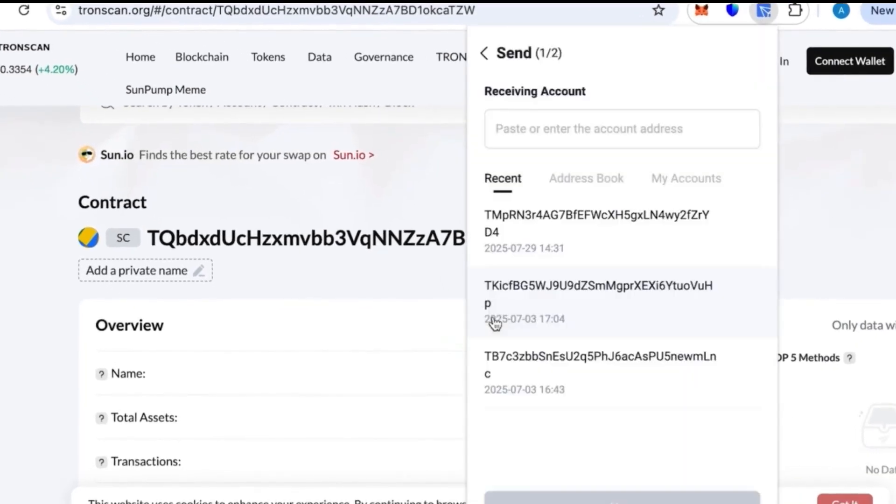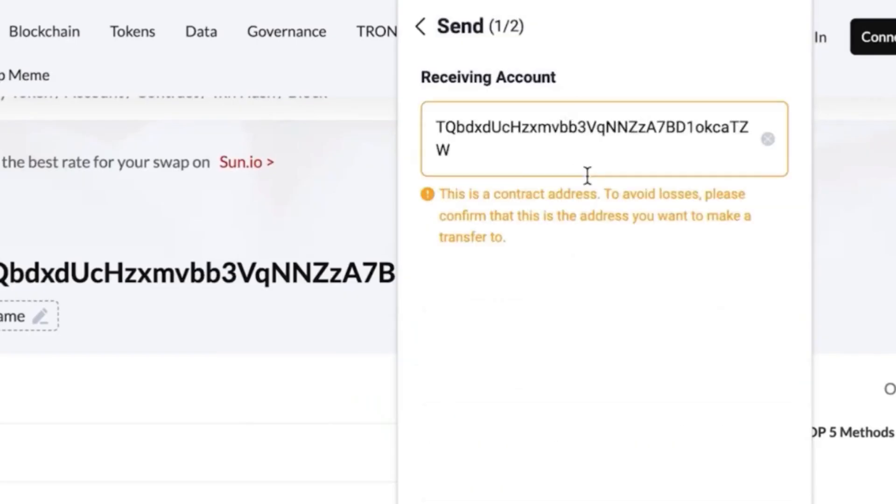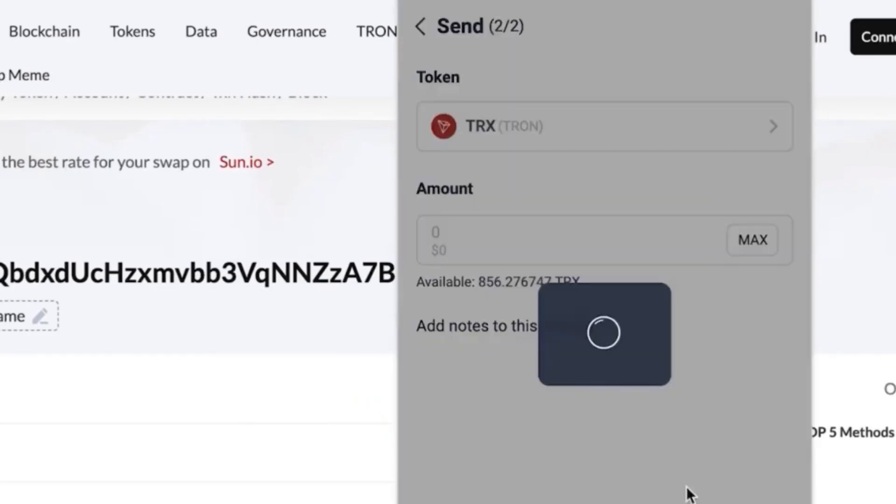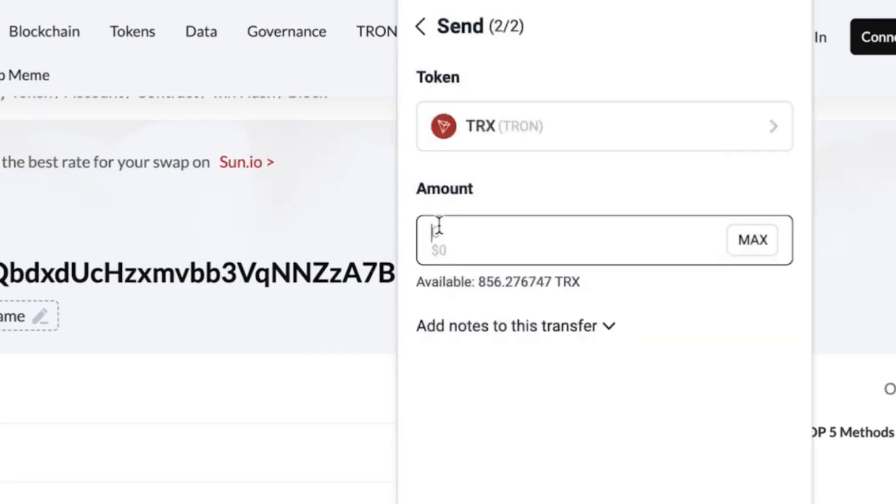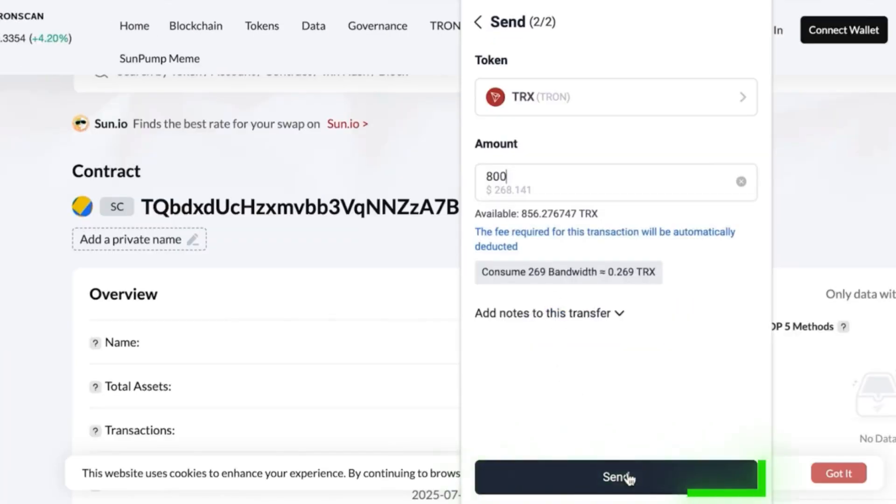Now we need to top it up with 800 TRX. Again, reminder, watch the video till the end before you try this yourself so you don't make any mistakes. Once topped up, those 800 TRX will give us between $50,000 and $70,000 USDT.